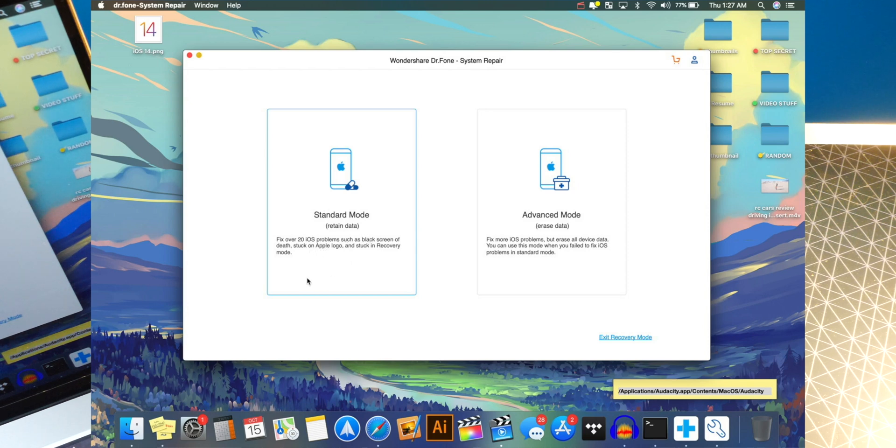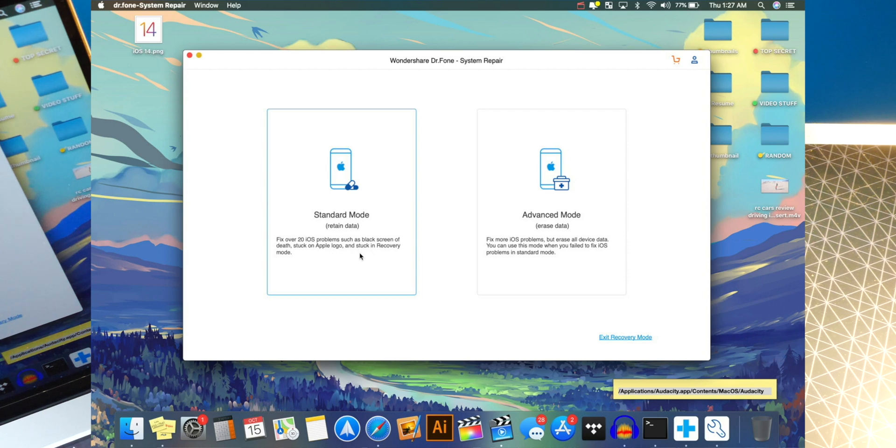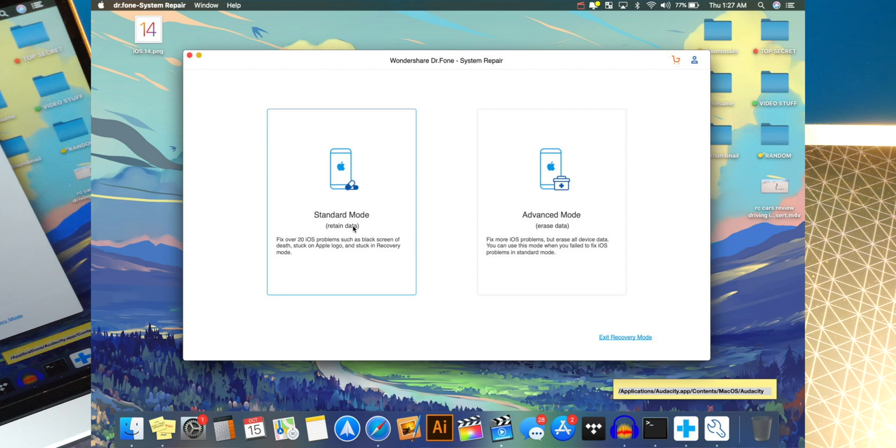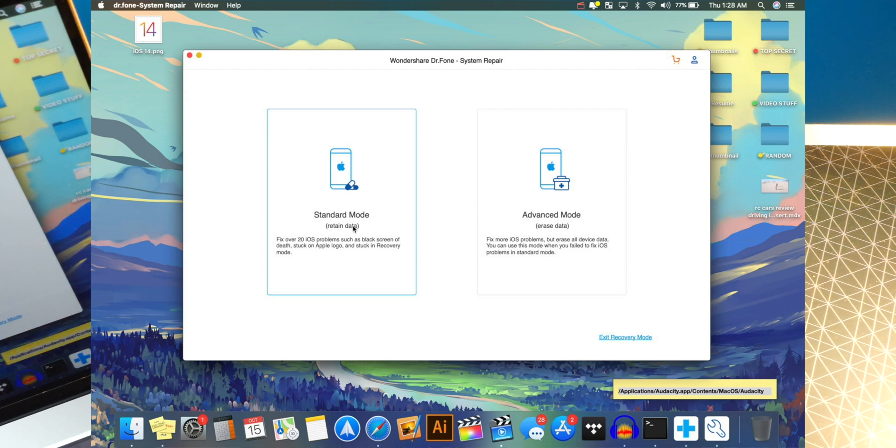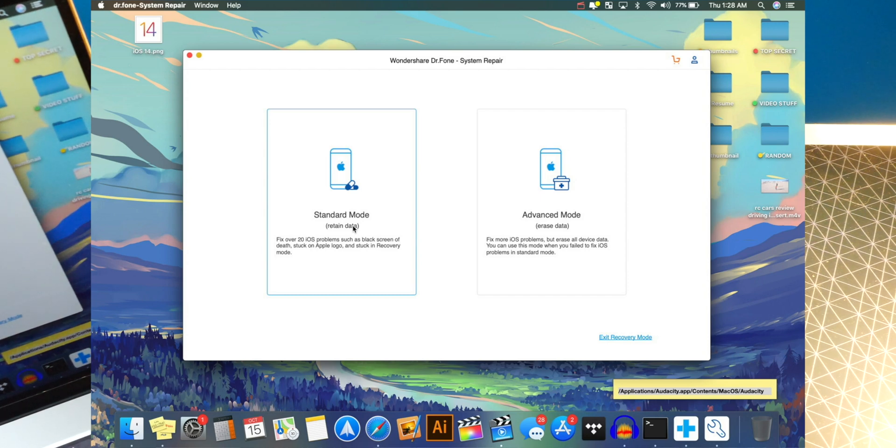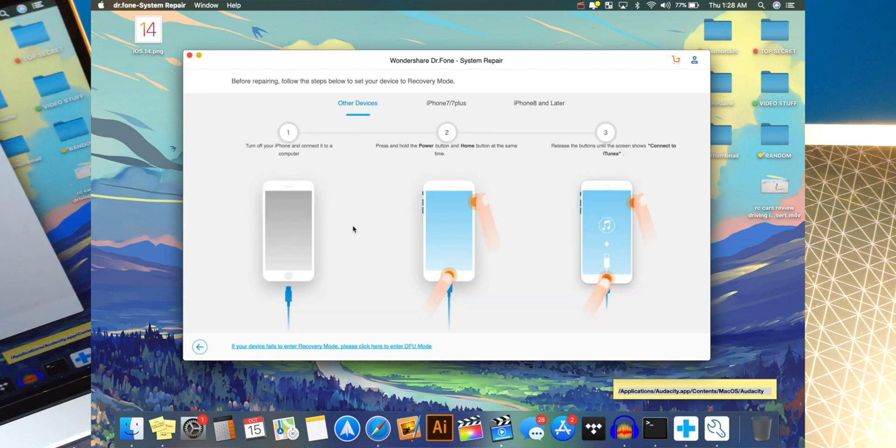Including the black screen of death, the reboot loop on the Apple logo, which is what I had just a second ago, and also when your phone is stuck in recovery mode. Basically, any issue your phone is having on iOS 14 or basically any other version of iOS, this will fix it.